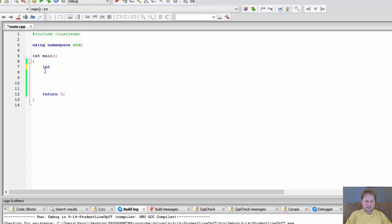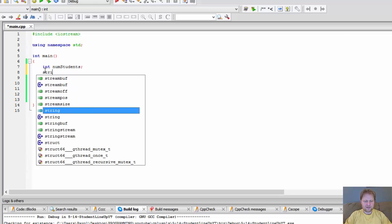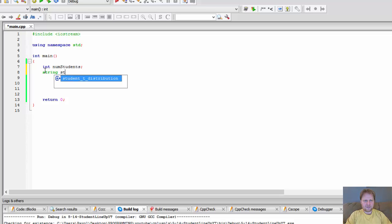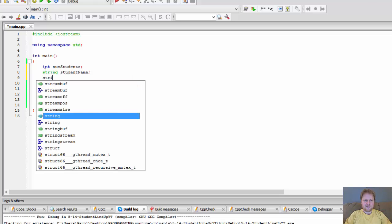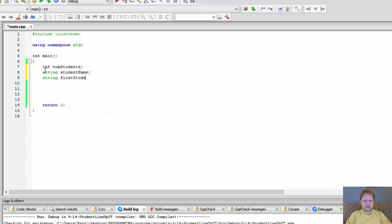First we need the number of students — that's what the user will enter, it can be an integer. We need the string student name. And we need two strings: one called first student and one called last student. These are the names we'll be displaying at the end.